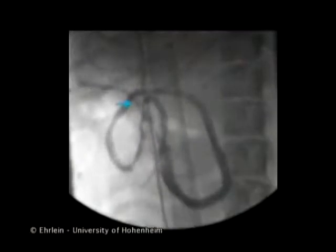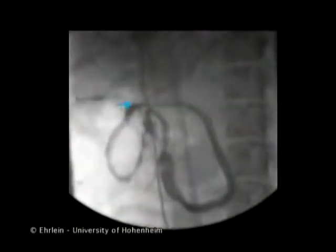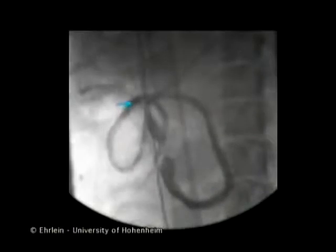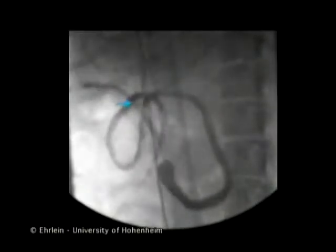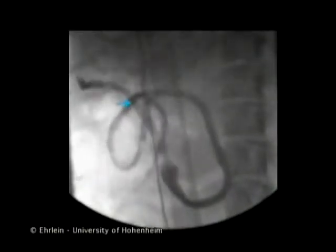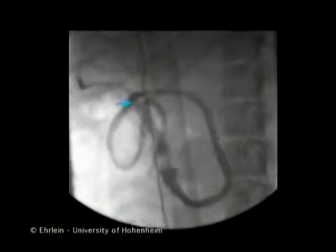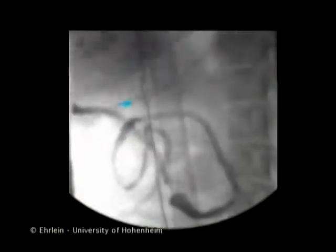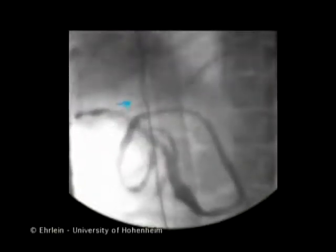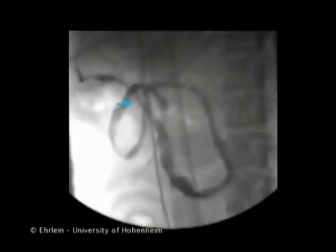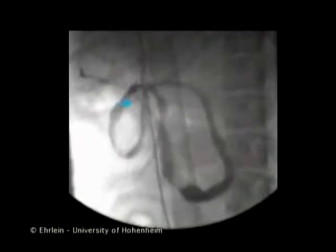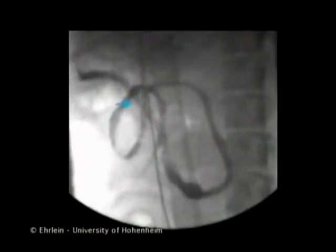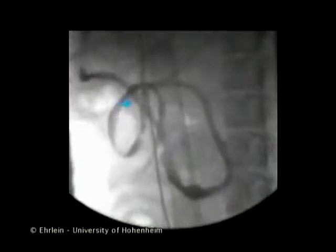During phase three, the peristaltic waves occur at maximal frequency. When the peristaltic waves have reached the proximal jejunum, the phase three begins to migrate aborally. This is produced by each subsequent wave starting and terminating a few millimetres further distally.